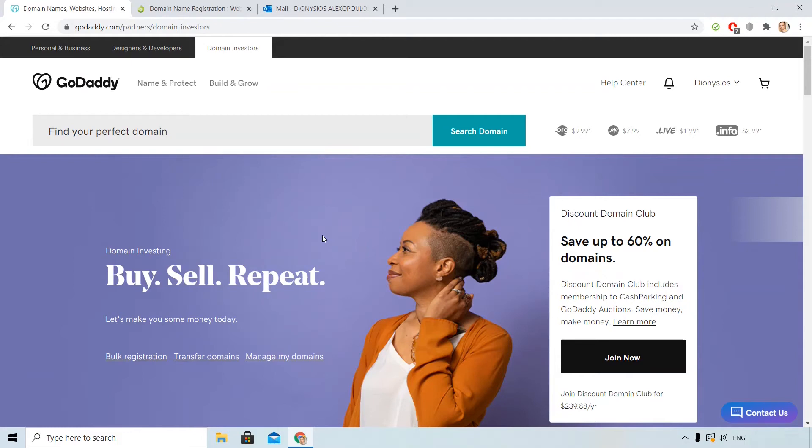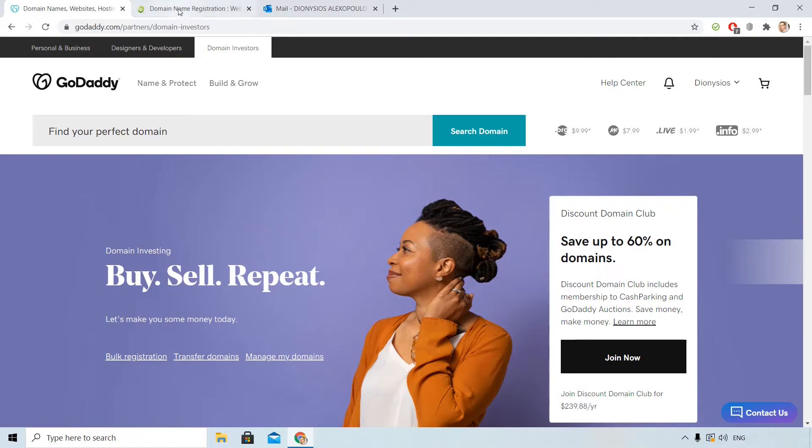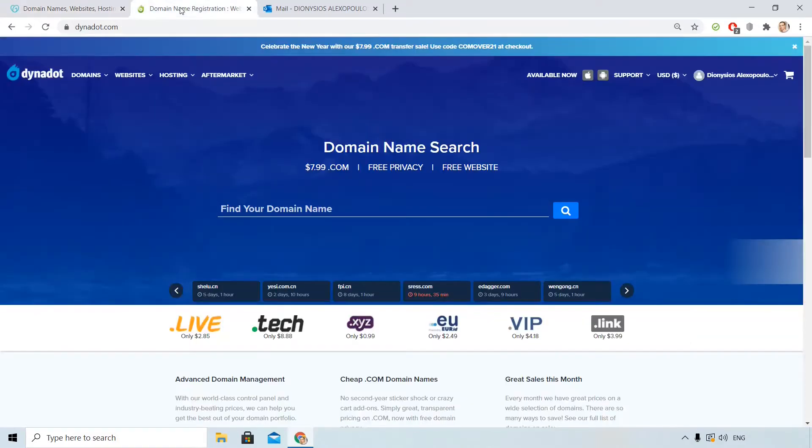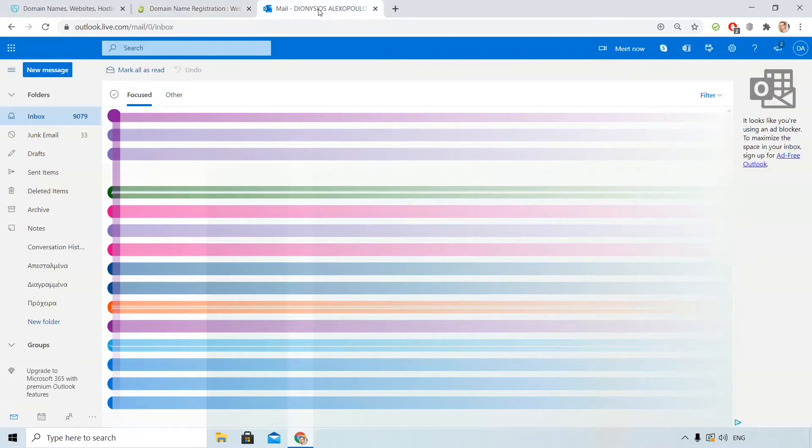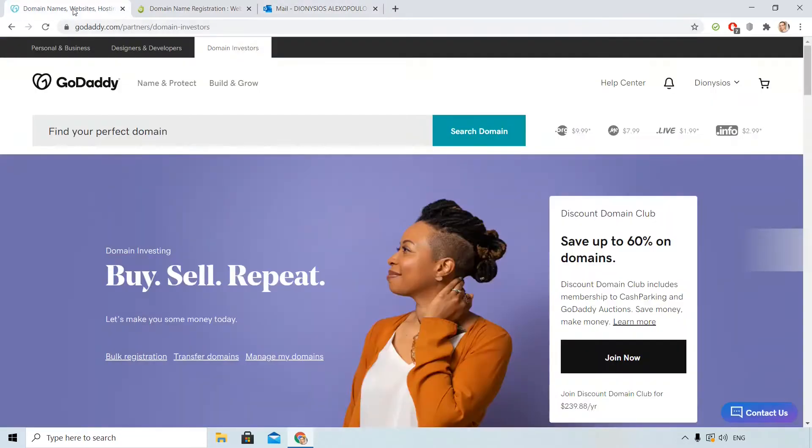I'm Dionysius from ByCompanyName.com. I have already signed in to my GoDaddy account and I will transfer one domain to Dynadot. I have different tabs for Dynadot and my personal email. Ok, let's start.